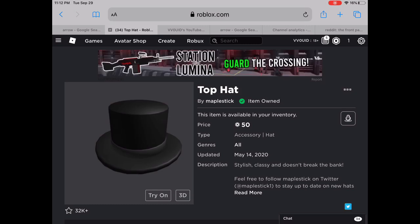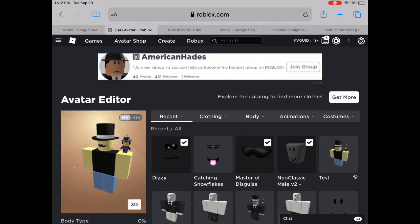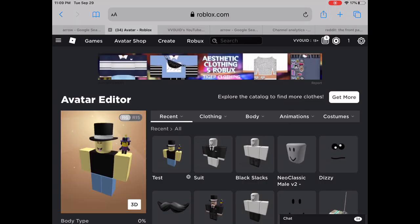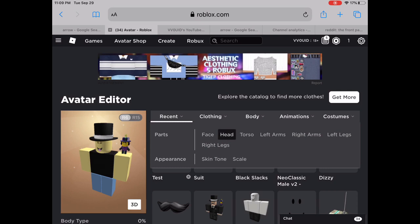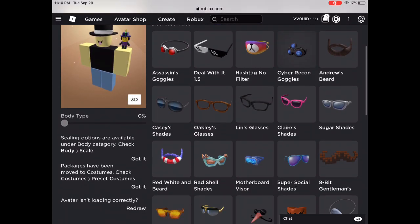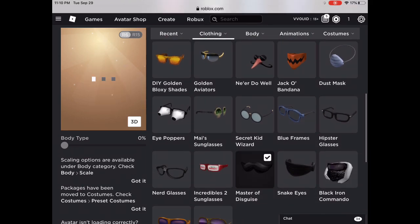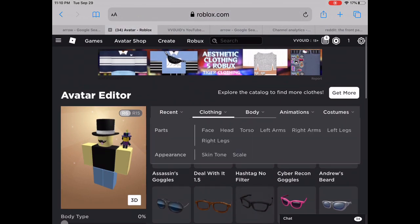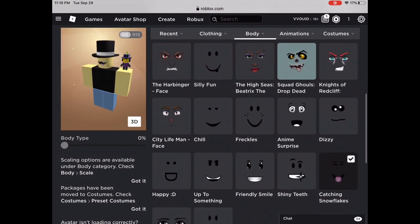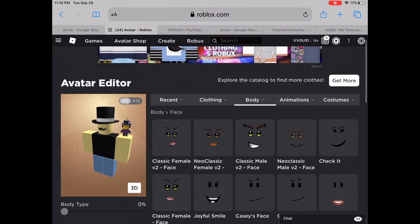Now go to your avatar, then go to clothing, hat, and put on the top hat you just bought. Next, body, head — the Neoclassic Male V2 head, you should have that from the Dennis package. Then clothing, face, scroll down and get your Master of Disguise. Last but not least, body, face, and get your Dizzy on — and check it out.